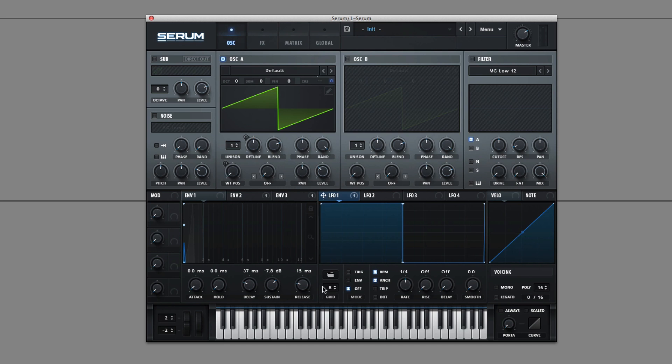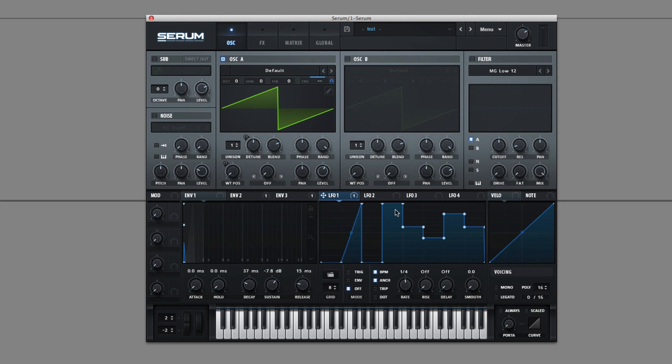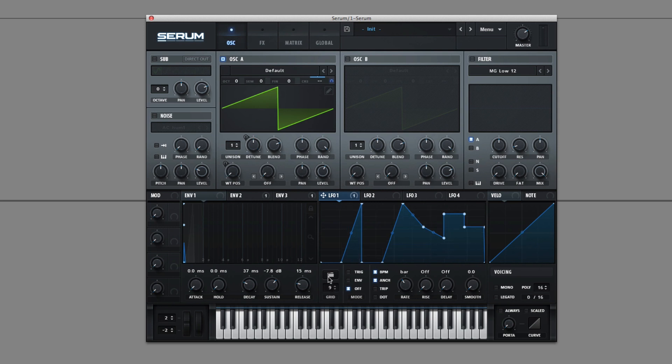And then you can turn it into a Step Sequencer holding Shift and clicking. And then the Performance by deselecting some of the curves. You can change the grid size to have more fine details.